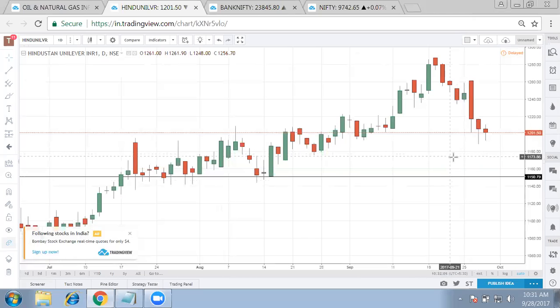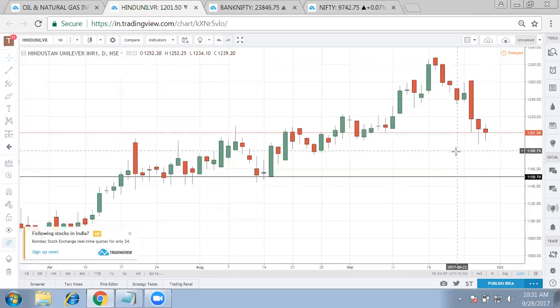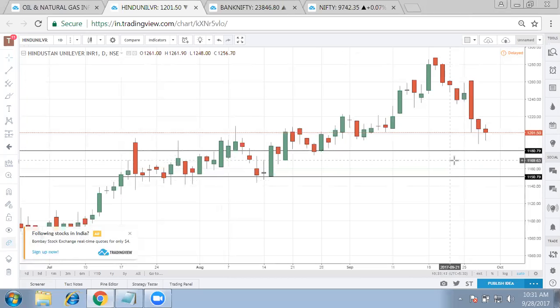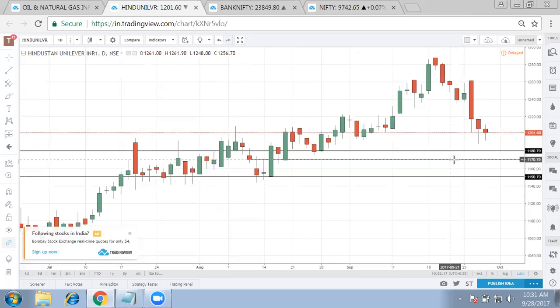On this smaller level, the 1711-1780 zone is crucial for HUL. Let's see whether we can find any reversal in this zone. No need to hurry and get into the trade, but for next month expiry, these trades are very crucial and important.